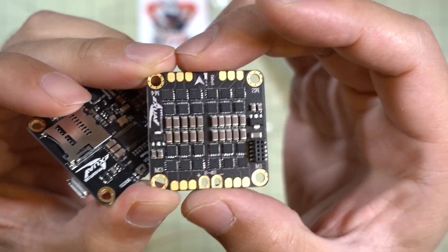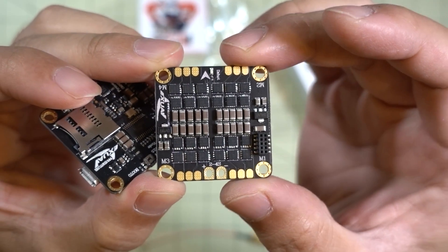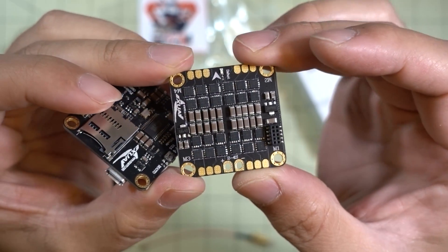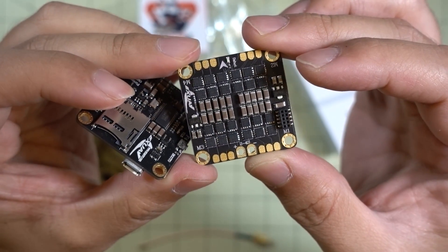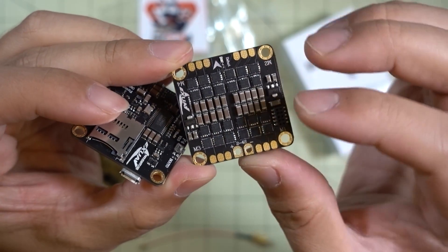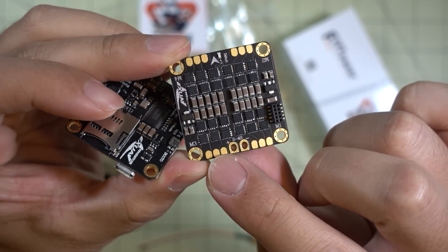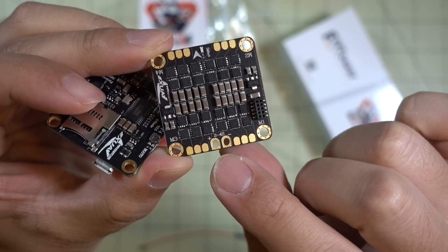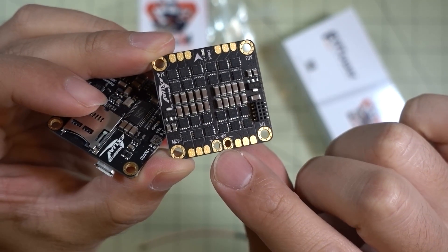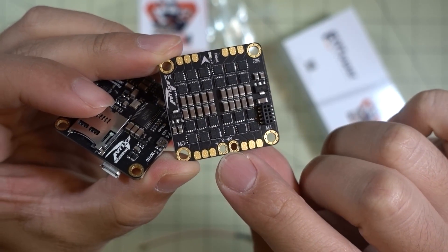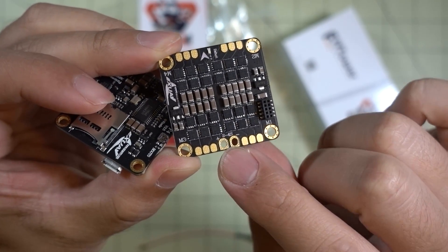So it's going to make for an extremely clean build. The only things you're going to need to solder are your motor wires and your battery connector, your XT60.